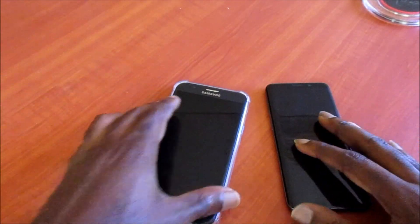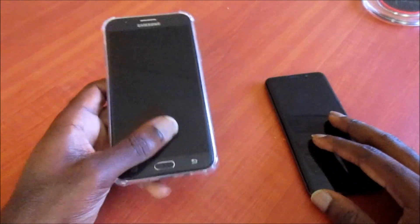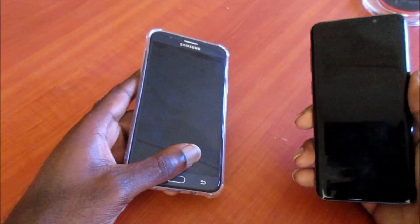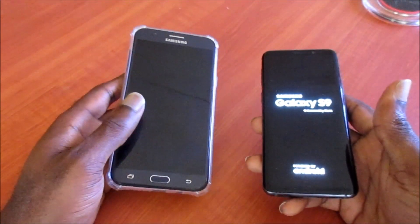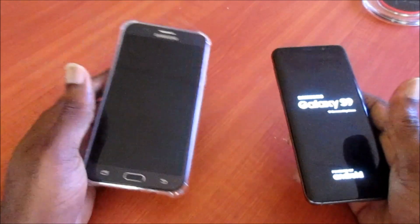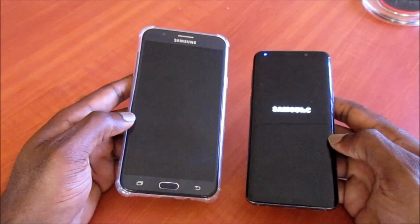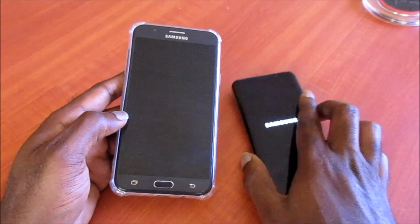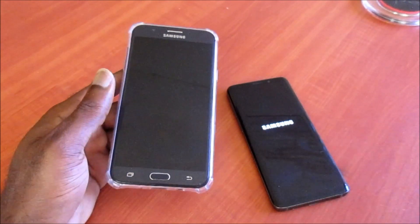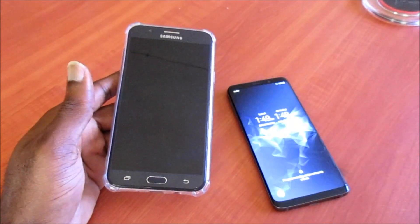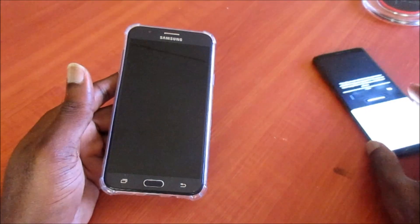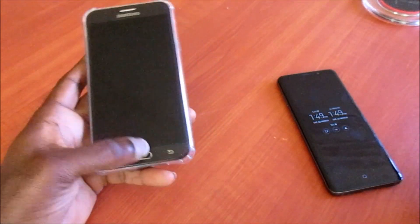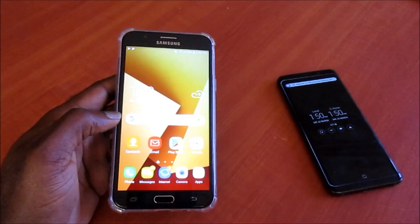Hi guys, Lens here. One of the main problems we experience is the crashing of the Messenger app — it can also be the Facebook app as well. It happens a lot with the S9, and most likely some would be experiencing it with the S10 as well.